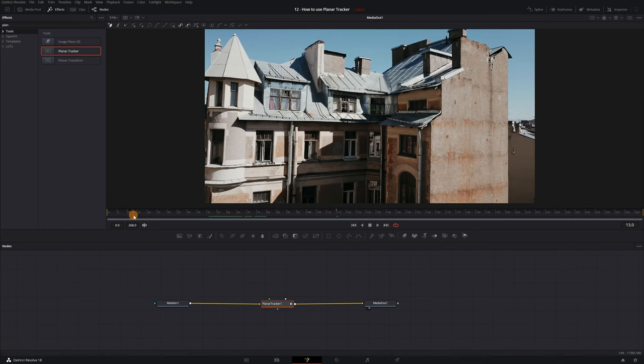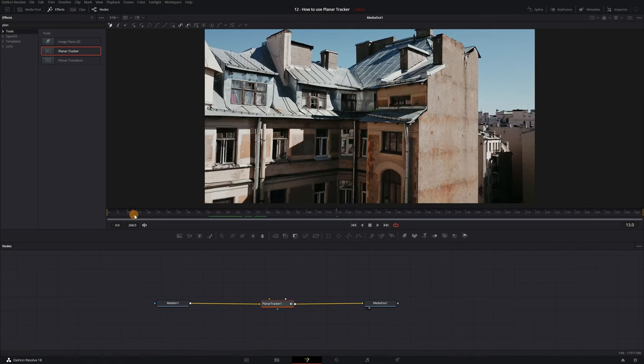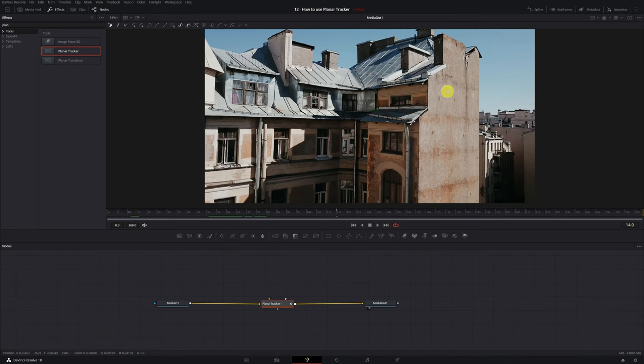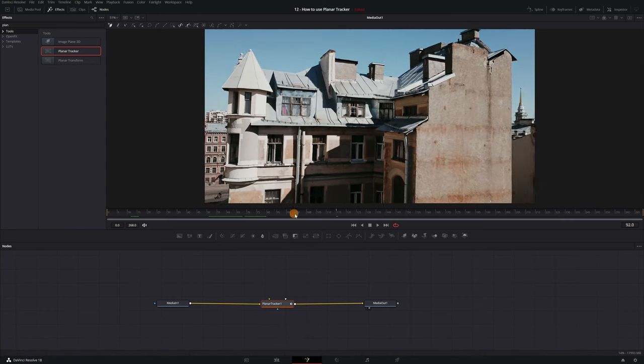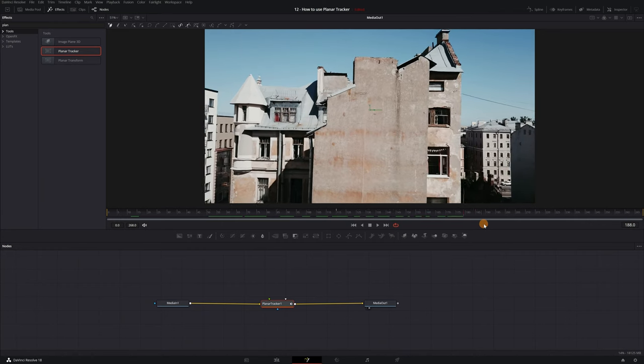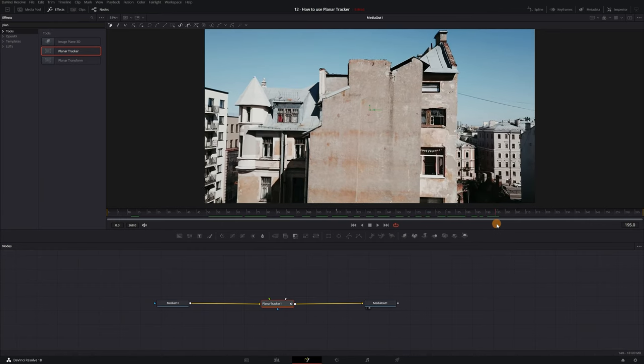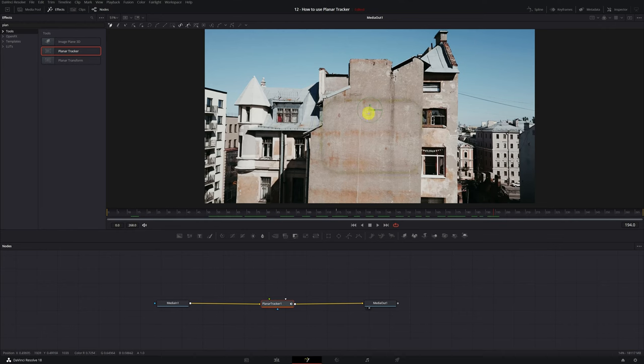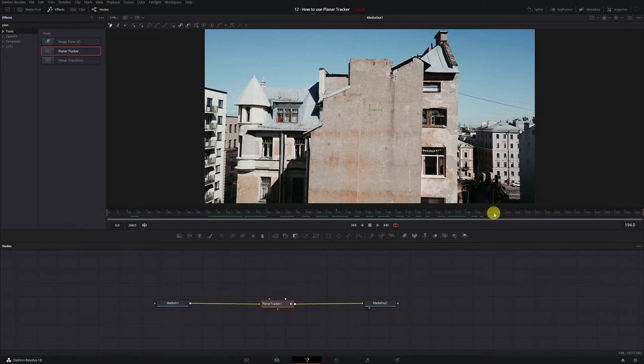Choose a frame from your video that shows the entire surface you want to track in clear detail. For example, if you want to track the movement of a building's wall, select a frame where the wall is fully visible. We're looking for a frame where the entire surface can be appreciated well. This frame is perfect. We will use frame 194.